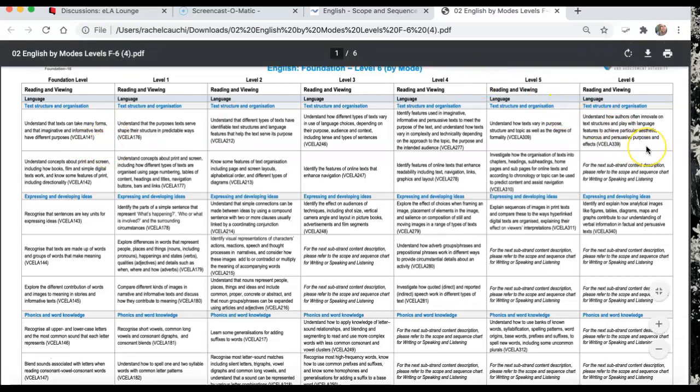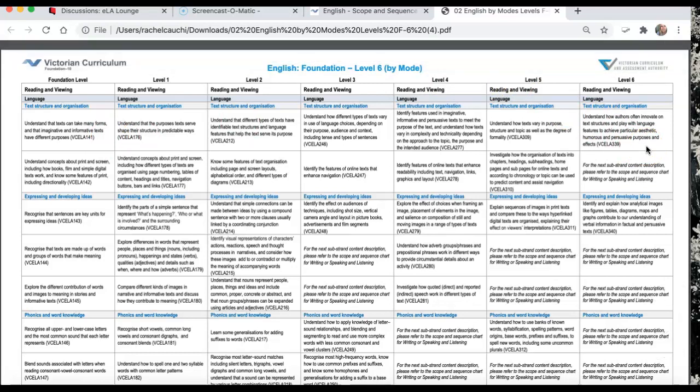Right up to how authors understand that you can be innovative, play with language features, aesthetics, humour, persuasive devices, et cetera, in grade six.